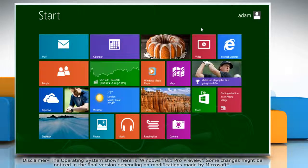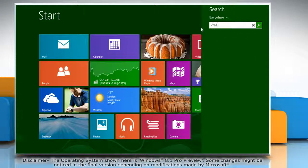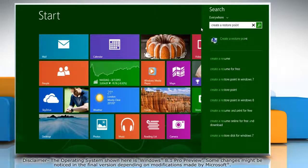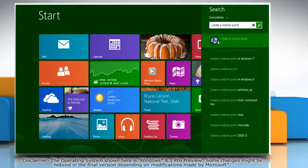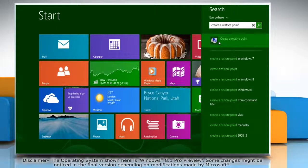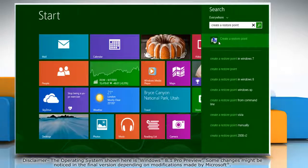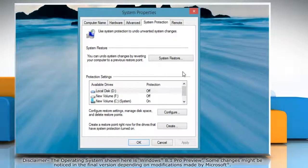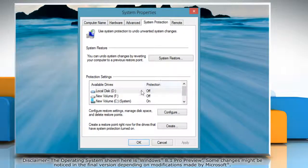On the start screen, start typing create a restore point. From the search results, click on create a restore point. It will open the system properties window on the desktop.